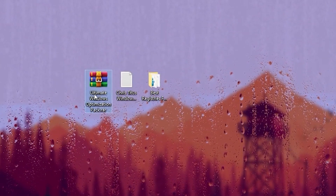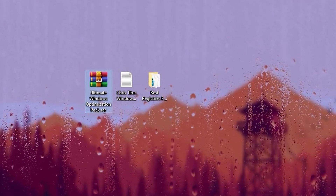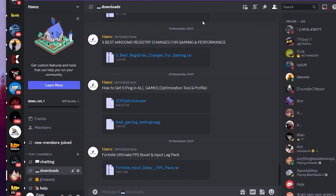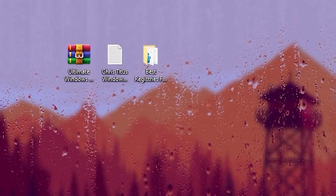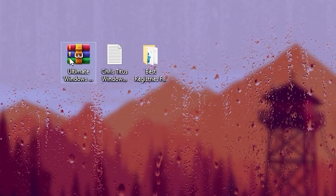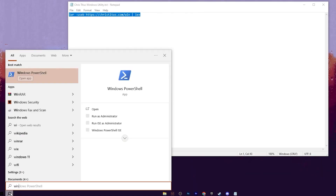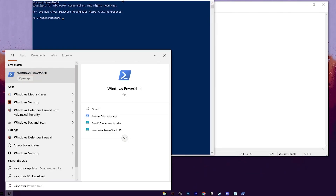In the very first step you need to download the Windows Ultimate Optimization Pack on your PC, which you can download from my Discord server. Simply open up my Discord server, go to the download tab, and download this pack. After that, go to the archive file, extract it, and you will find a .txt file. Open up that folder, copy the command from there, go to Windows search, search for Windows PowerShell, and make sure to run it as administrator. Paste the command and press Enter.